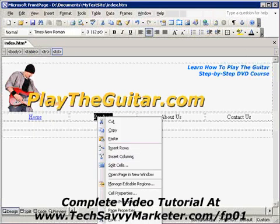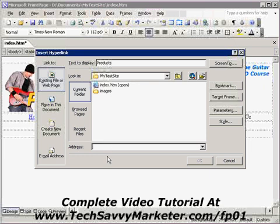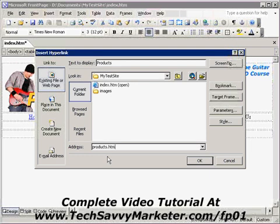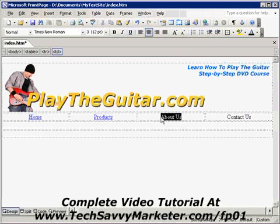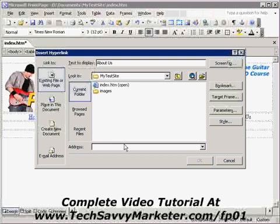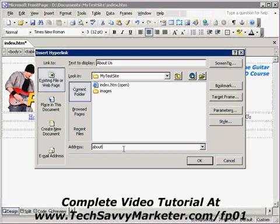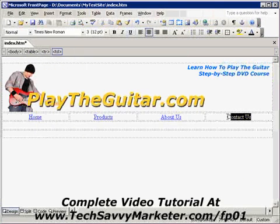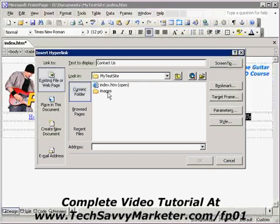For About Us, same thing — Hyperlink — and it's called about_us.htm. I strongly advise you not to put spaces in your file names; what you can do is use an underscore to separate words. Then for Contact Us, right-click, Hyperlink, and it's going to be called contact_us.htm.